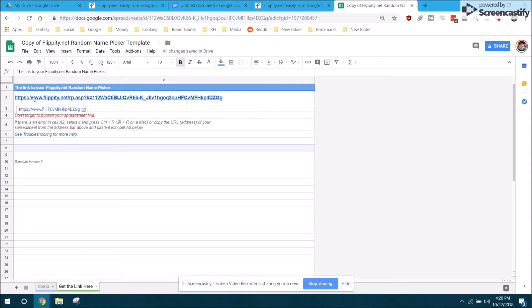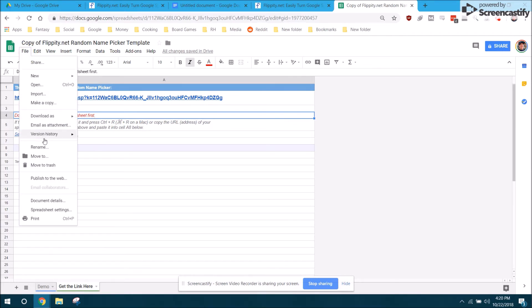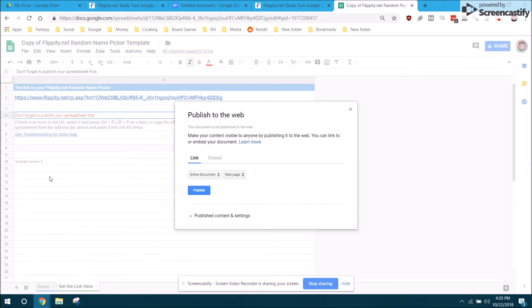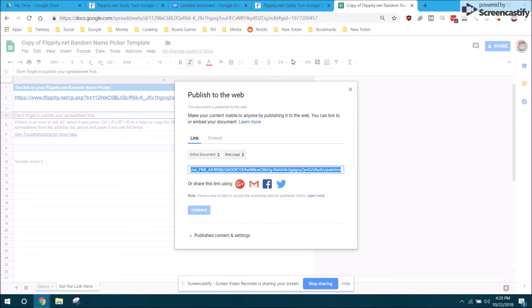You can't use the flippity tool however, and it says here in red, don't forget to publish your spreadsheet first. You can't use the flippity tool until you go to file, publish to the web, and then you click publish.